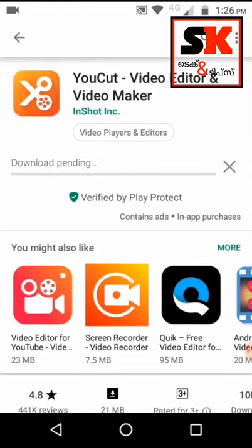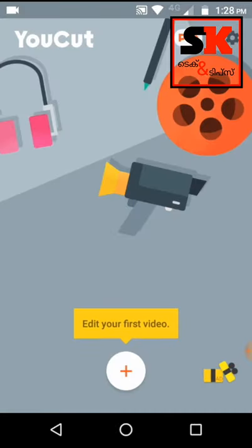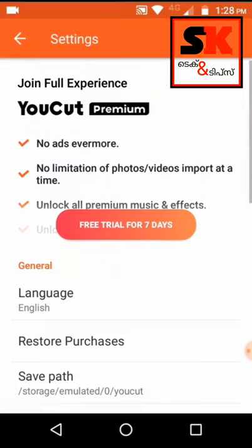We will open it. Click the button. We will enter the saved button. We will use settings. We will change the language. We will choose the purchase.